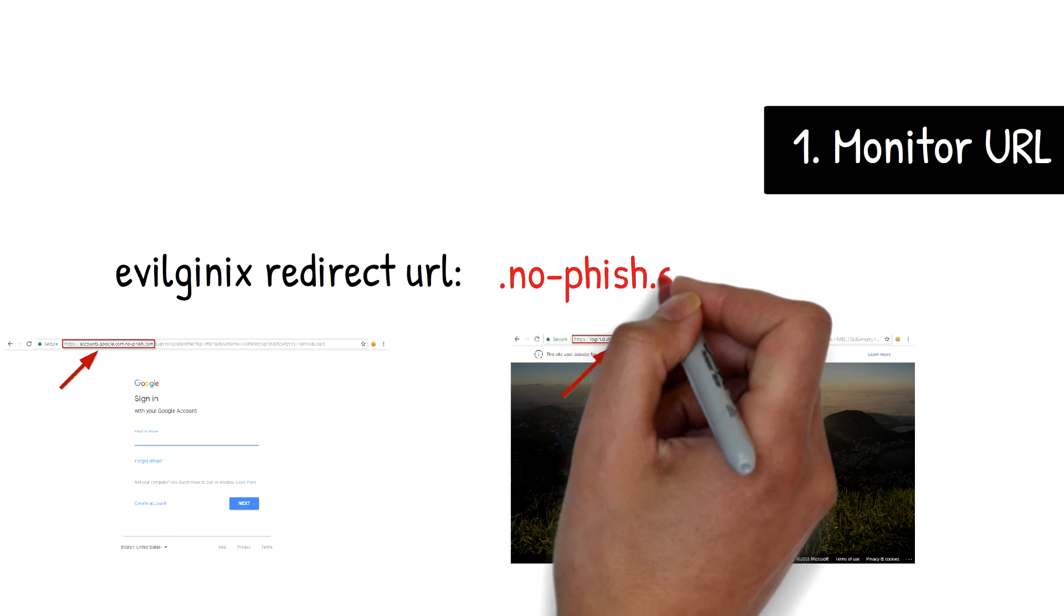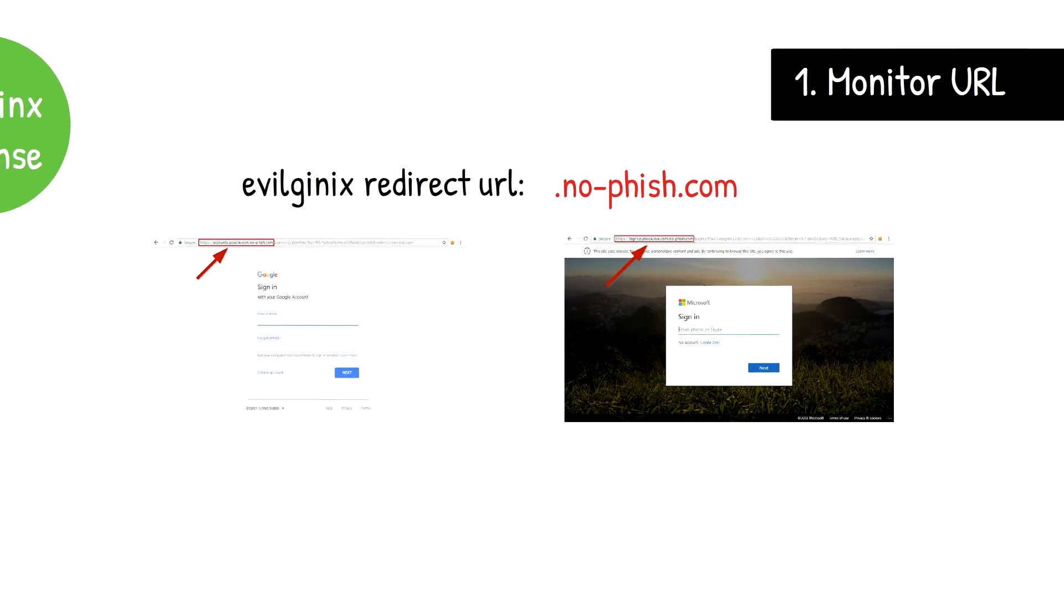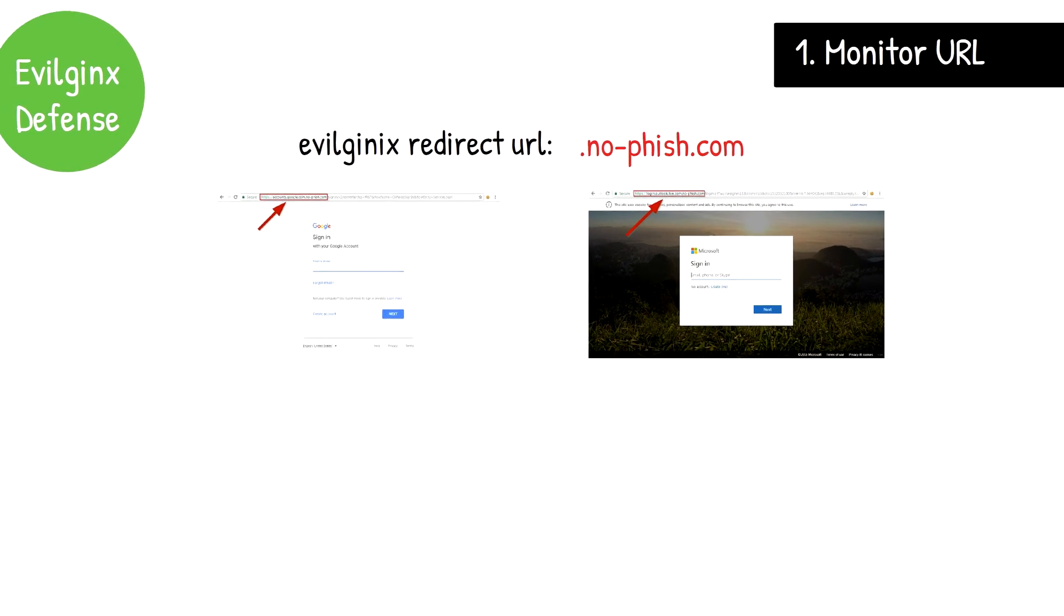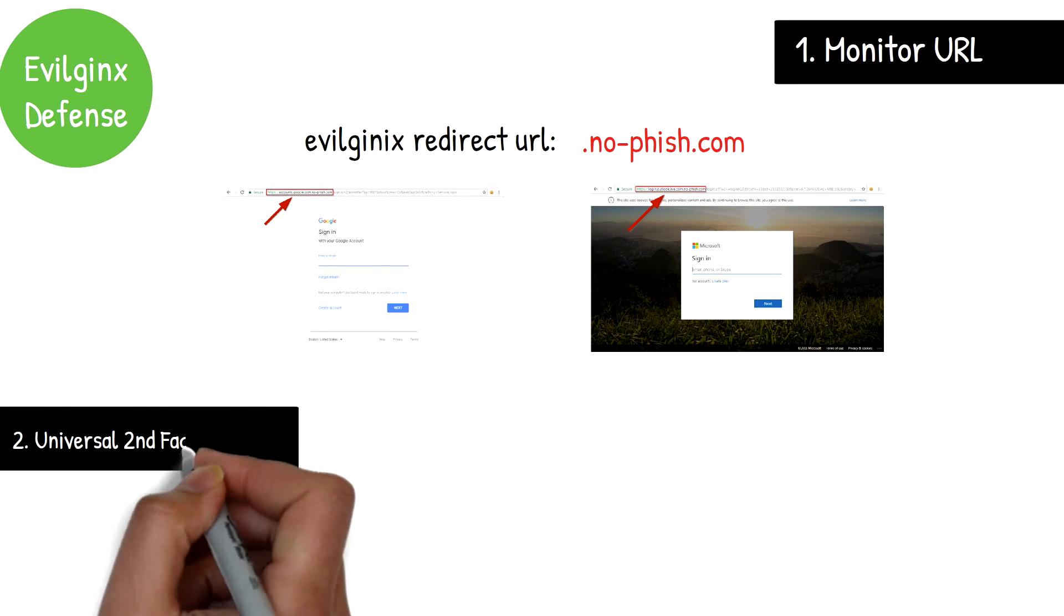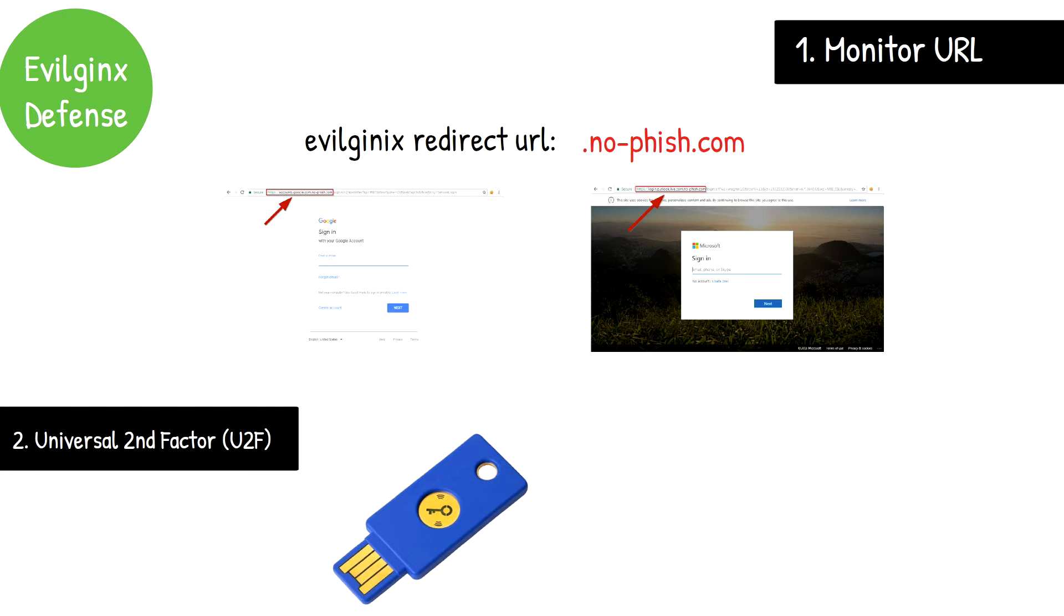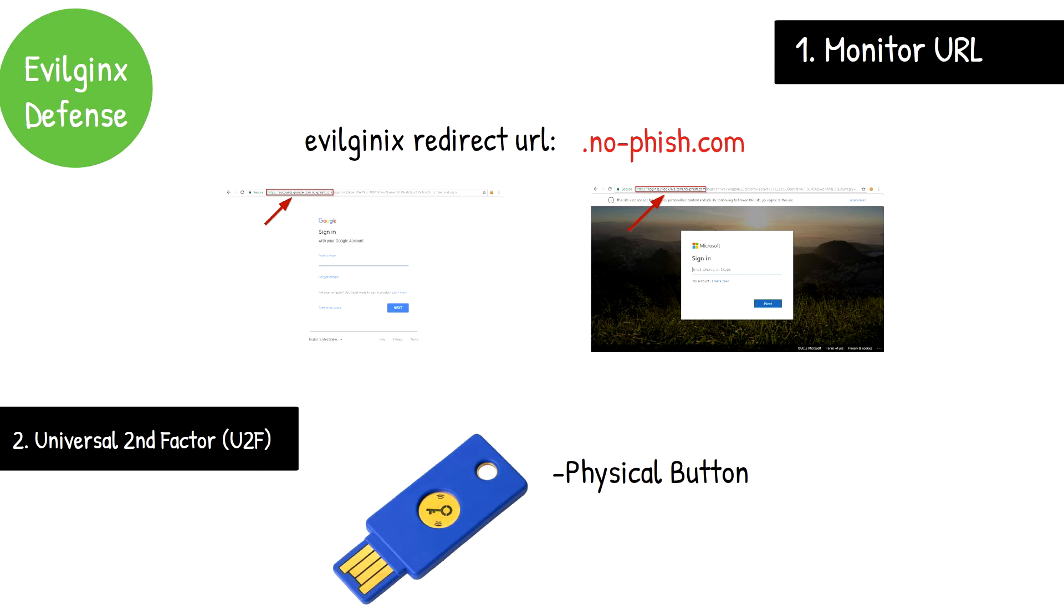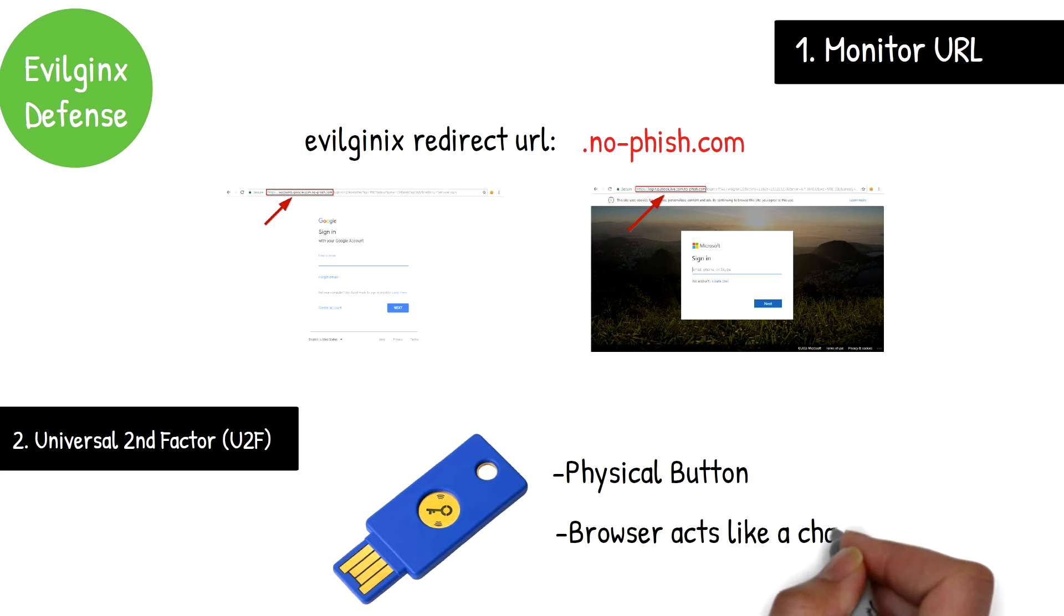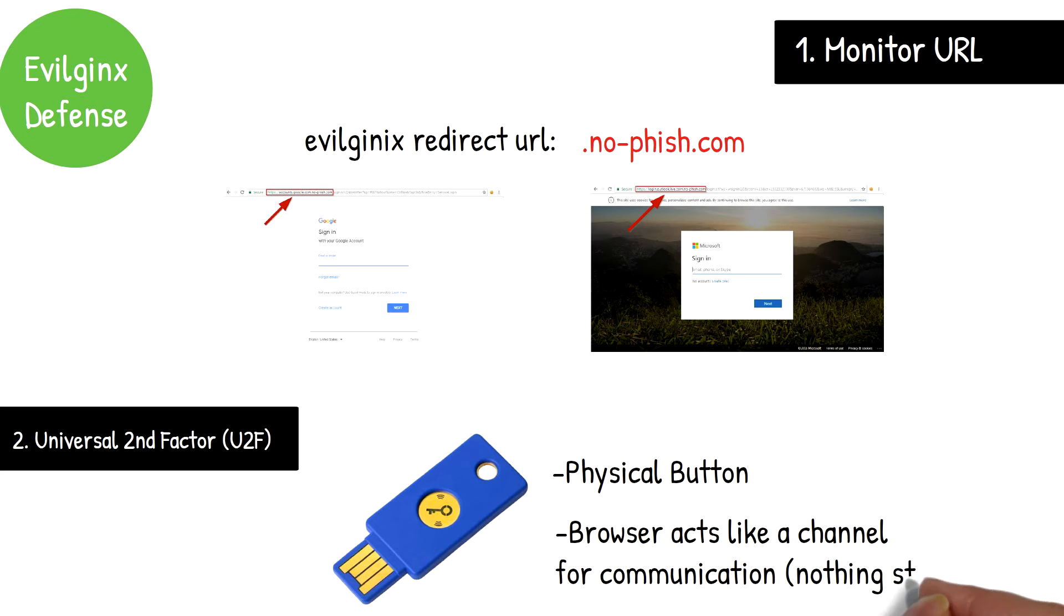The other is to use physical hardware like a universal second factor authenticator. U2F was introduced to protect against this specific kind of phishing attack. In short, the user would need to press a physical button on the hardware, which interacts directly with the server. Once a request is made for the one-time code, the browser is only acting as a channel for communication and therefore not storing any type of session or authentication information in the browser itself.